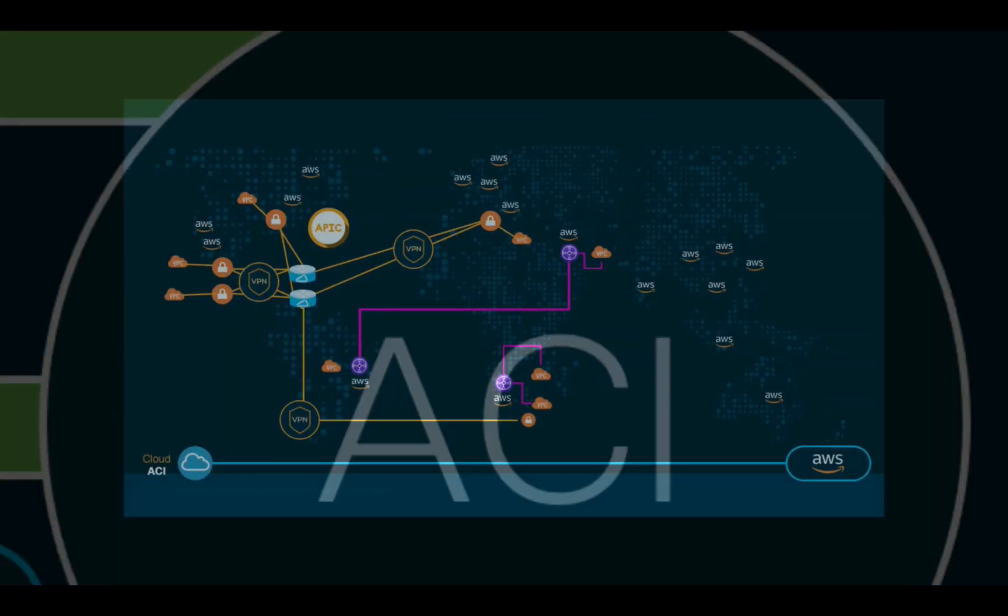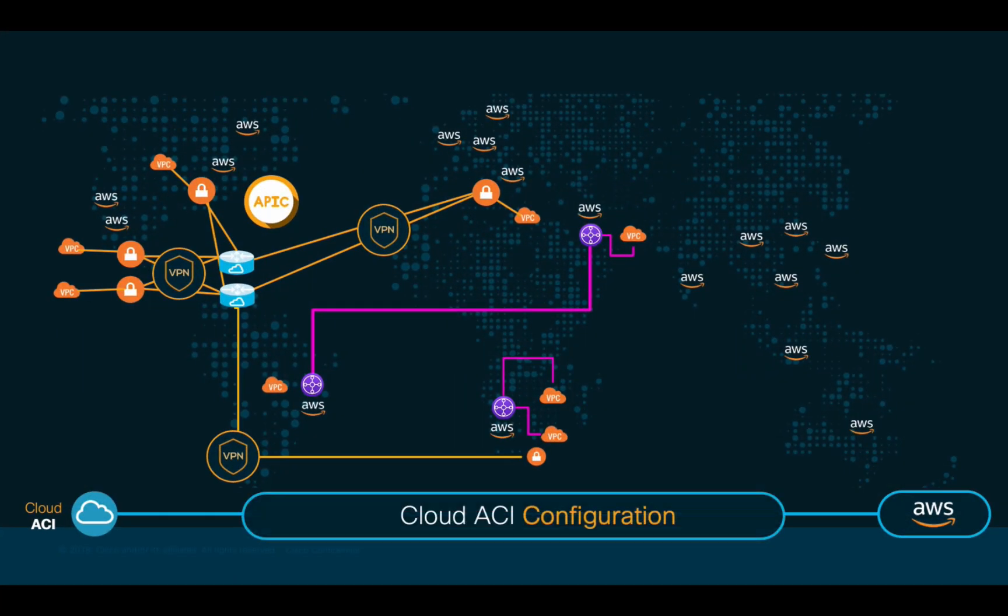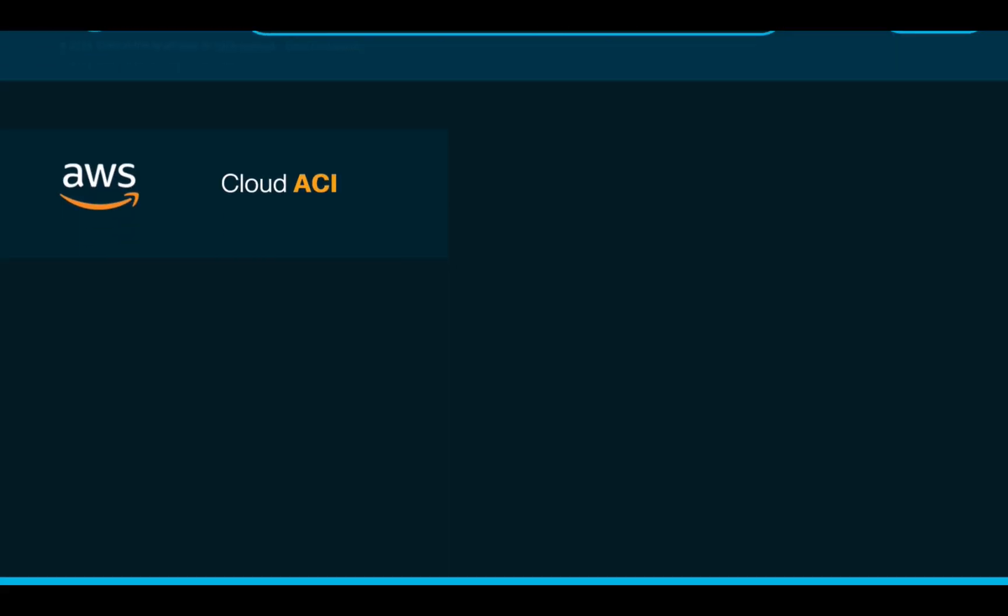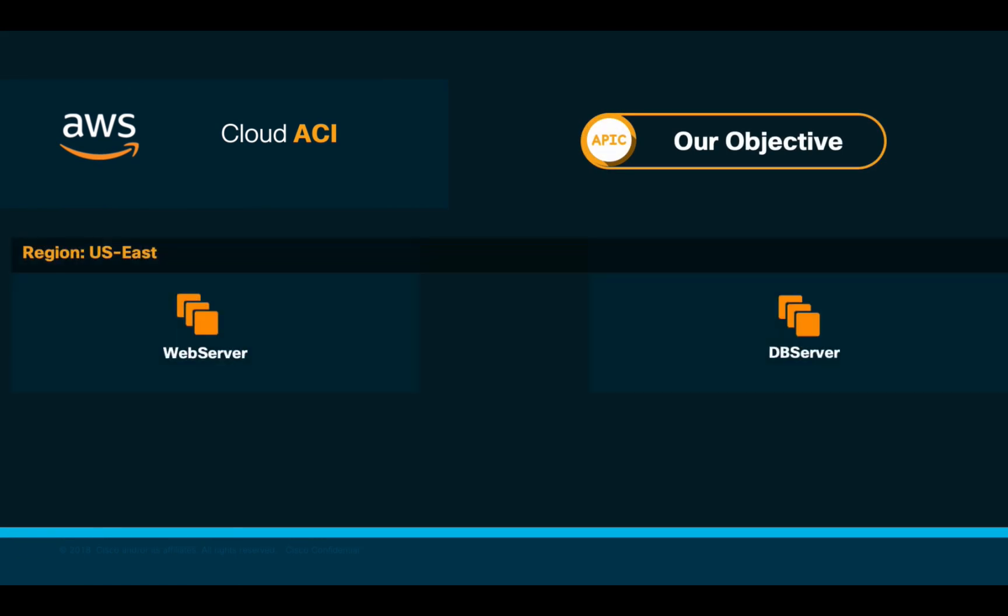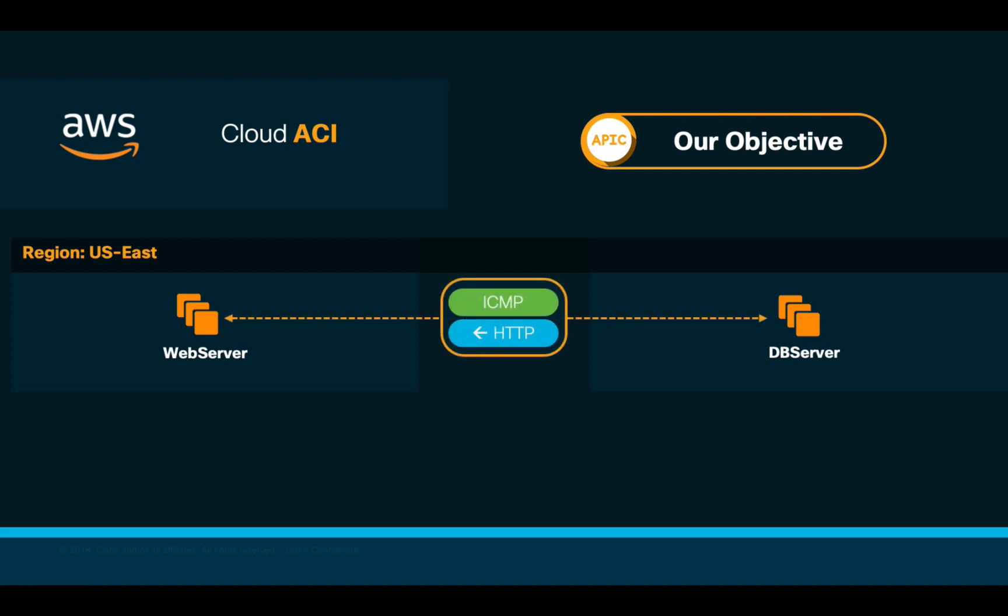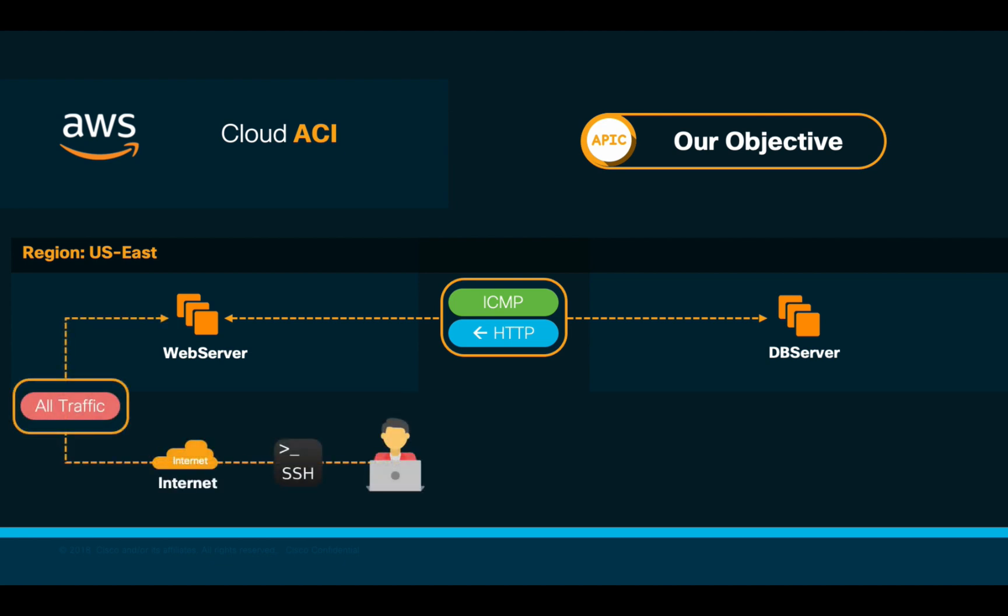Let's now learn how to deploy and configure Cloud ACI on AWS starting from zero. Our scenario for today is simple. We want to connect a web server instance to a database instance, both running on AWS, and only allow ICMP and HTTP traffic between them. I will also need to provide internet access to my web server instance since I will want to connect to it via SSH directly from my laptop.